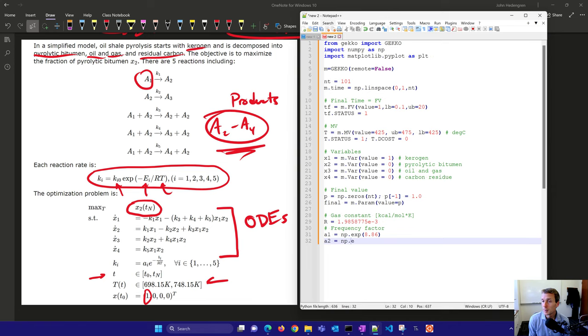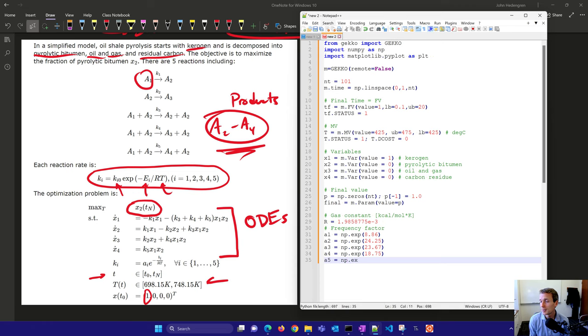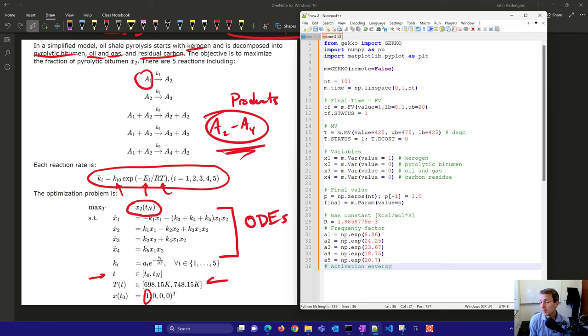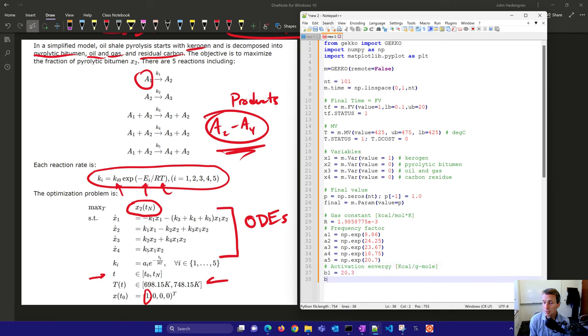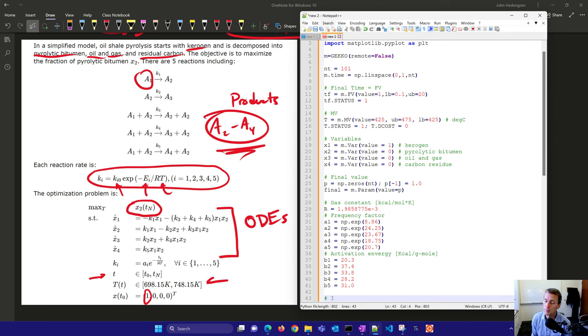We'll have the frequency factors for these, the pre-exponential factor, this Ki0 or A. We're putting in those values for our kinetic rate constants. A lot of times these kinetic rate constants are determined from simulation or by fitting the data. You send it through this process, measure the final concentrations, and fit these activation energies and frequency factors. We have the activation energies, these are the Ei values labeled as B here.